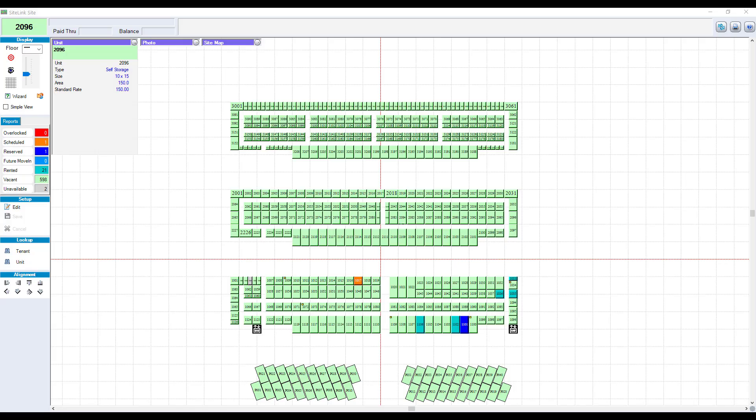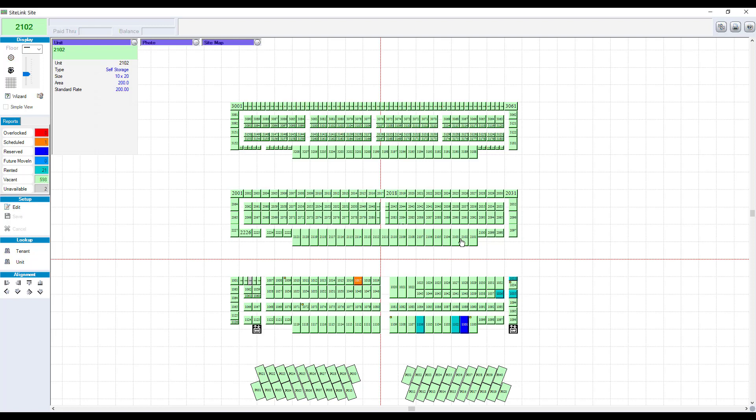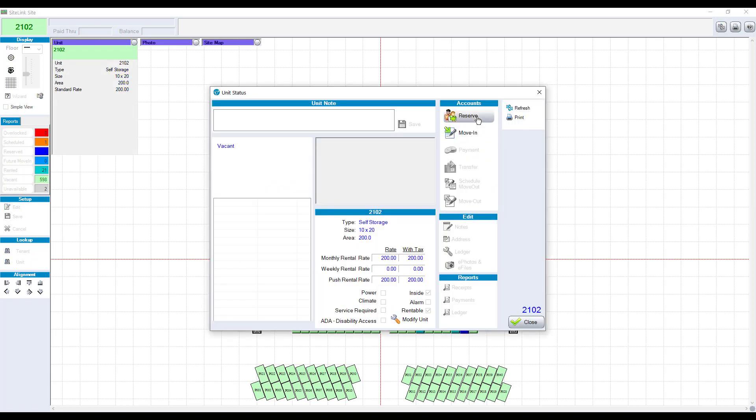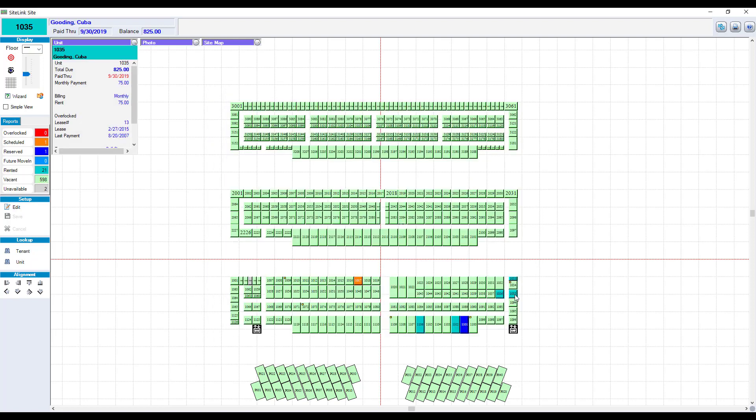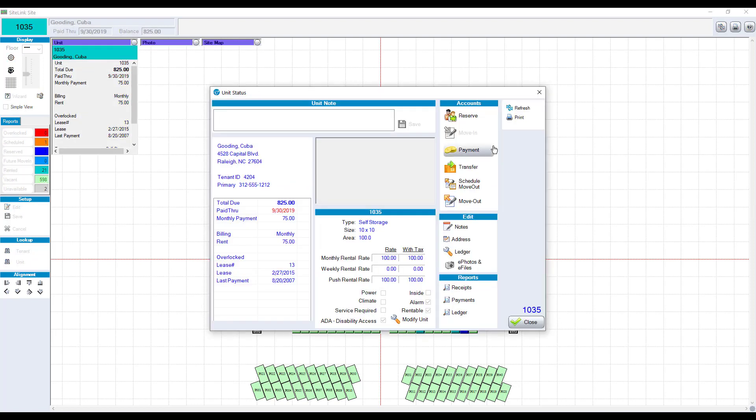Many customers use the map as their central focal point of the software. View your units color-coded based on if they are rented, vacant, reserved, or overlocked. Double-click on a vacant unit to do a move-in or reserve. Double-click on a rented unit to take a payment, transfer, among other options.